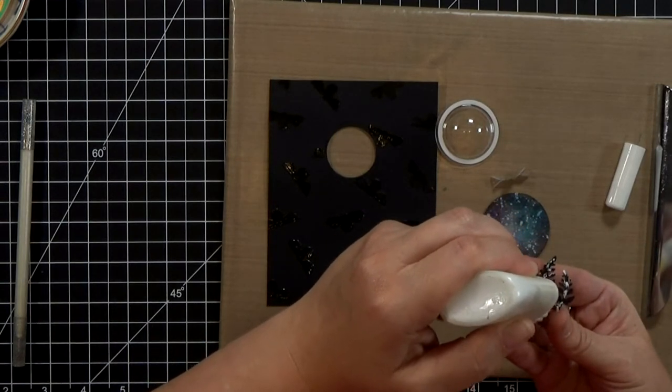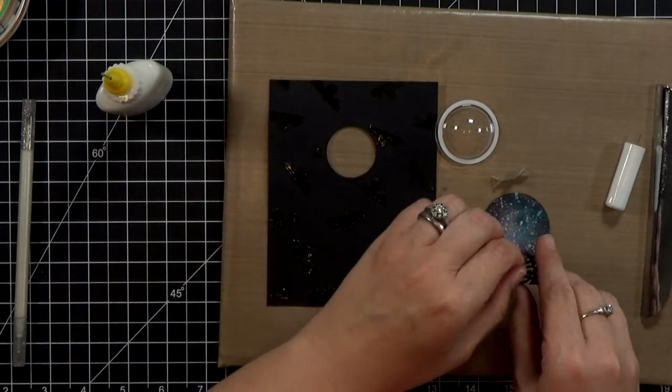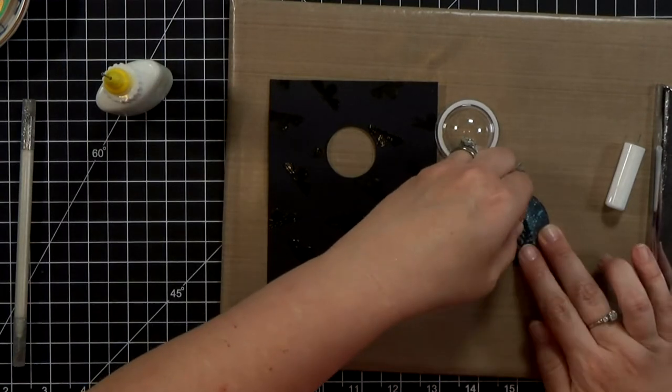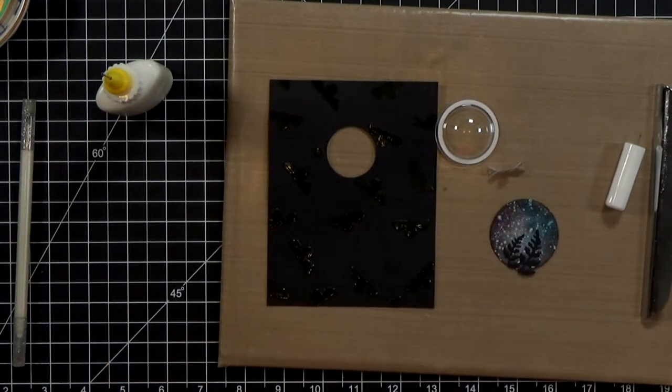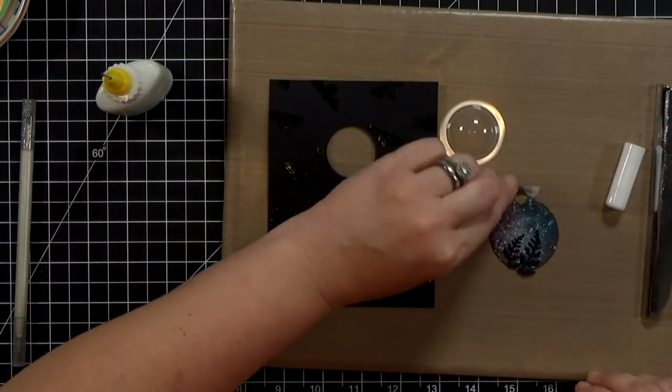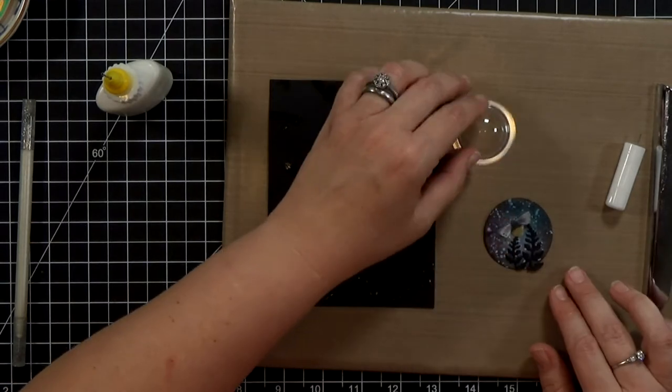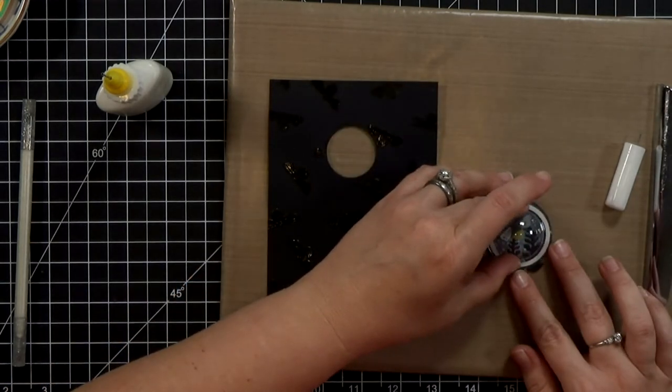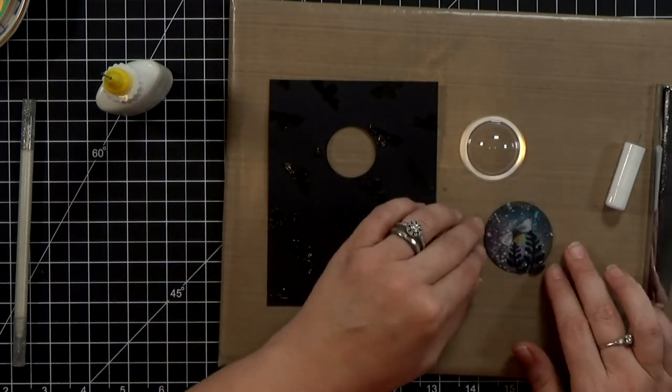And I cut that fern piece out of the black so that it would look like it's silhouetted against a night sky and I glued them in place there and now I'm going to figure out where I want the light to be in this scene.